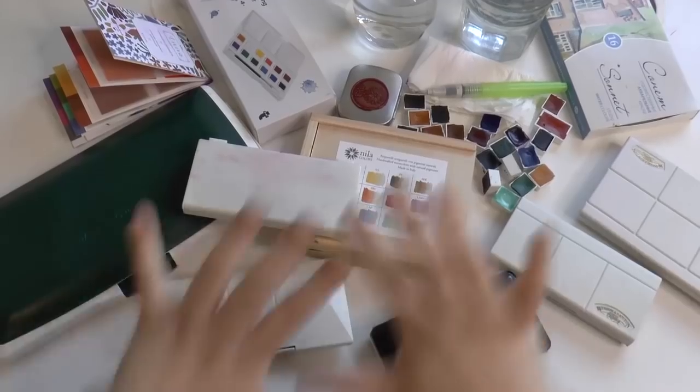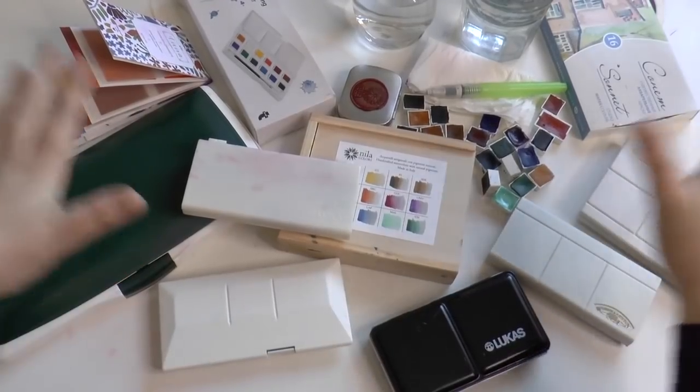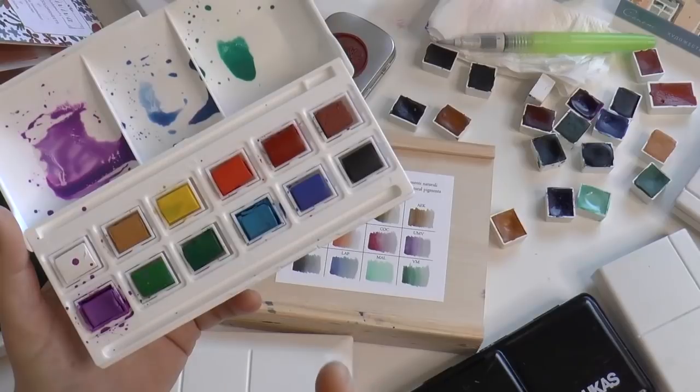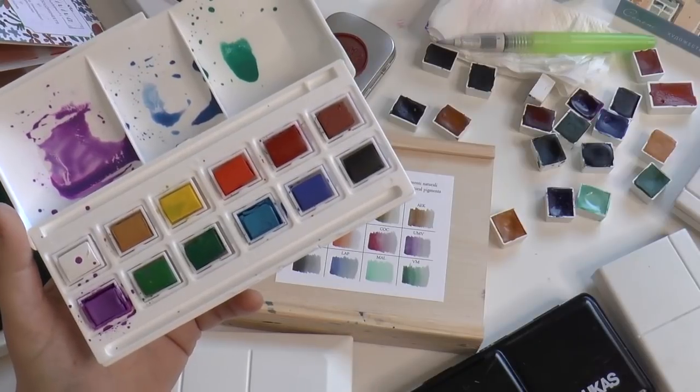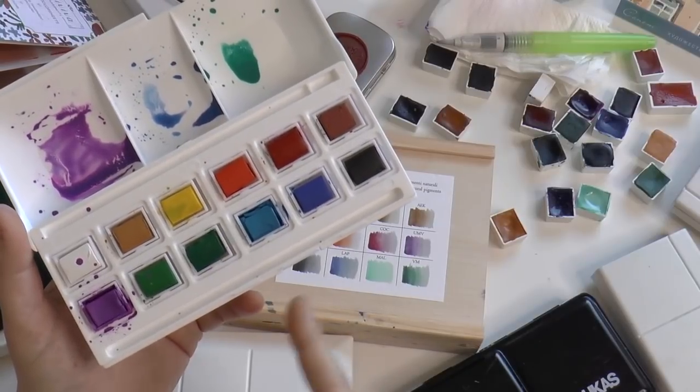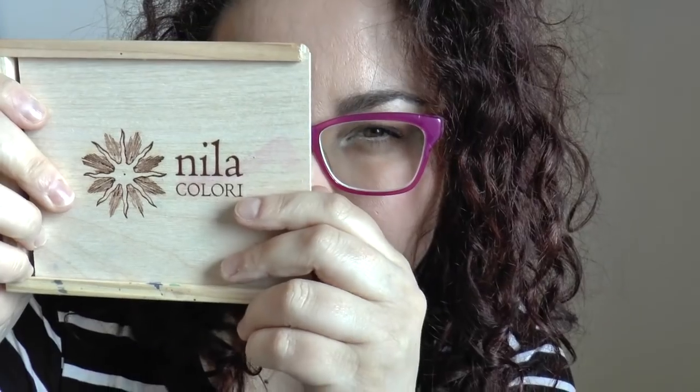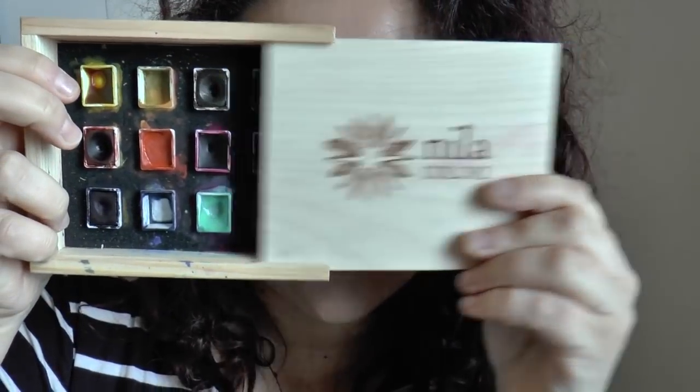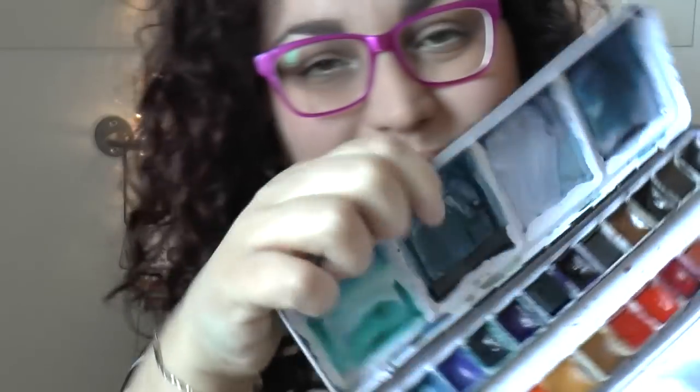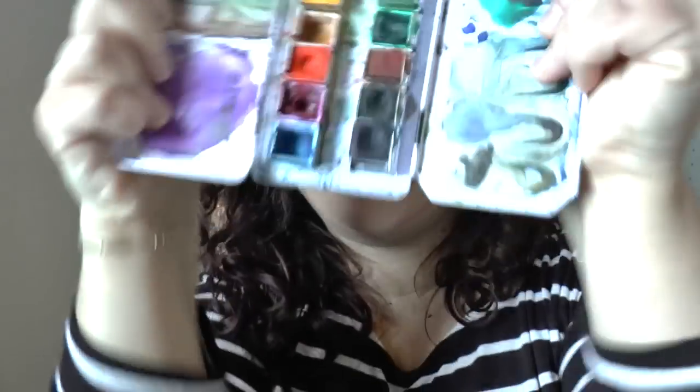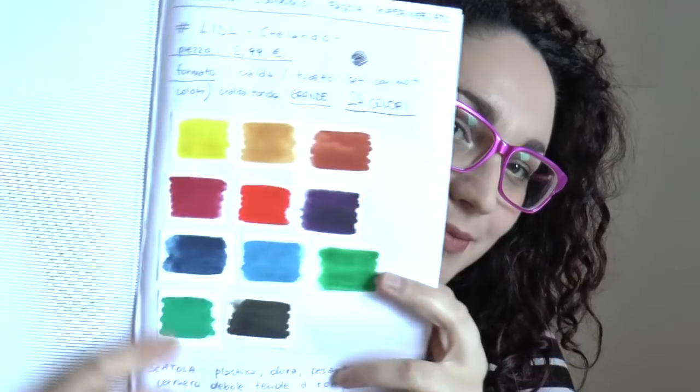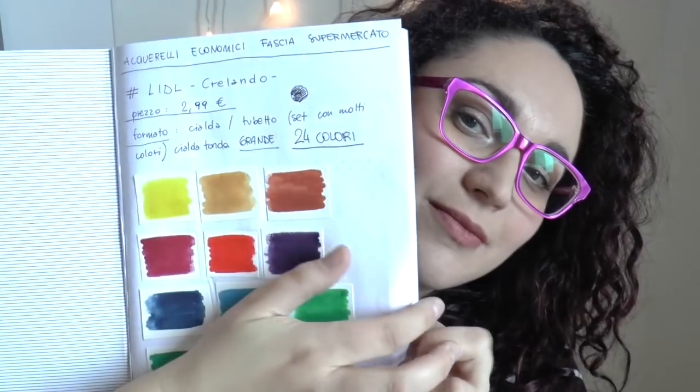Hi guys, welcome or welcome back to my channel. This is going to be my watercolor tour video where I show you all my watercolor palettes. I wanted to make this video not just to brag about all my beautiful products and how lucky I am, but to give you useful information about which is the right product for you.